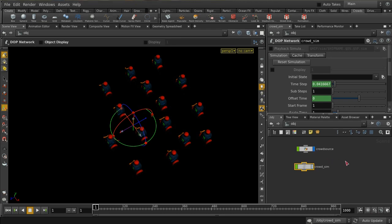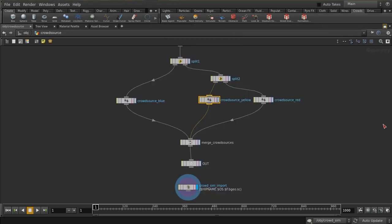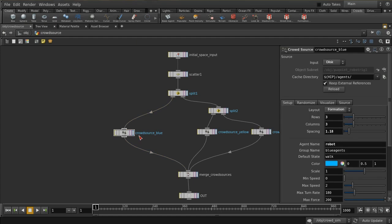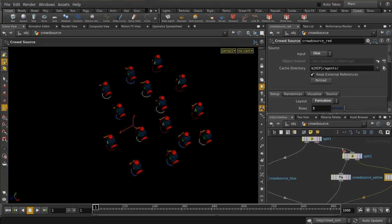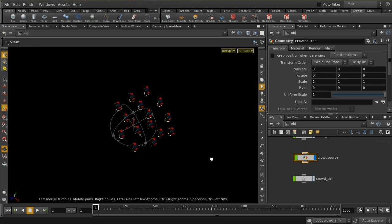We've got a pretty standard setup here. If you saw the first tutorial, this will be very familiar. The only difference is that in the crowdsource node, we're scattering the points and using three different crowdsource nodes, each with a different colour set — blue, yellow, and red. They're otherwise identical and they all start in the walk state.